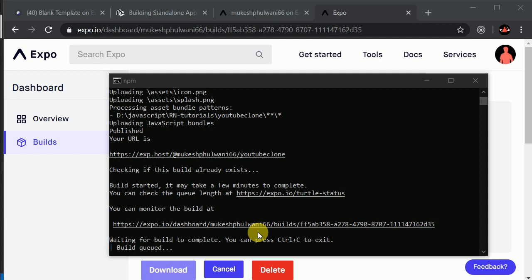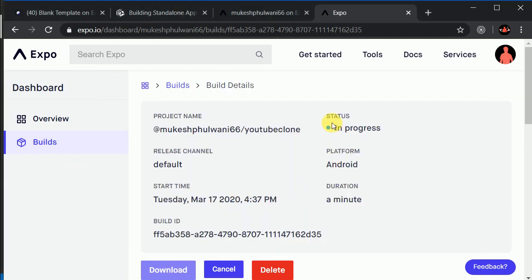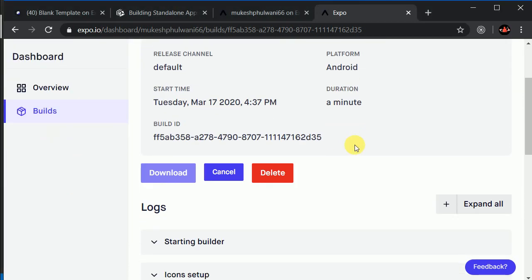We don't need to have a heavy machine for building our application because Expo uses their own servers to build the application. So let's wait a few more seconds. Now it is showing 'build in progress' — status: in progress.